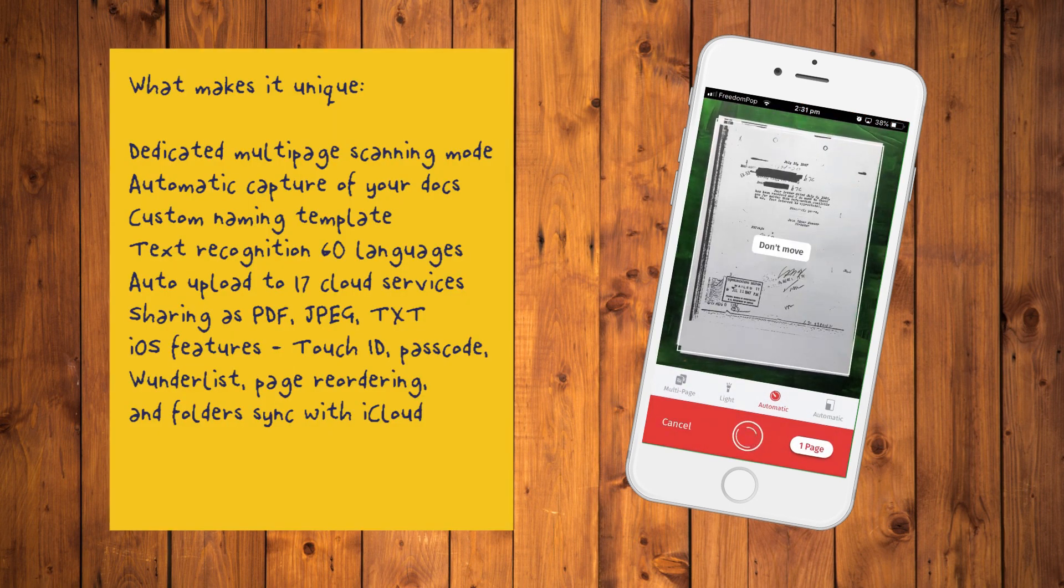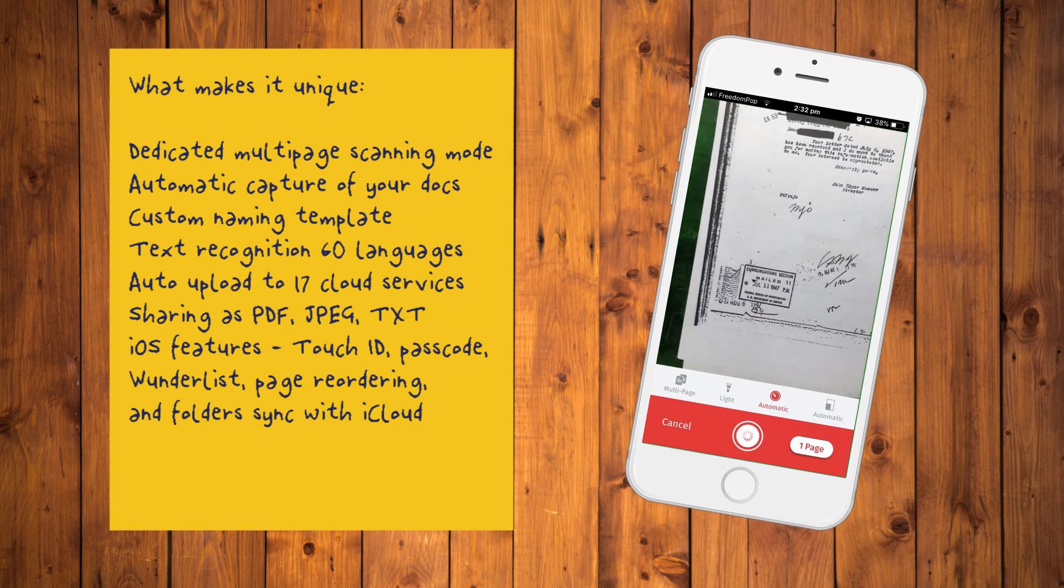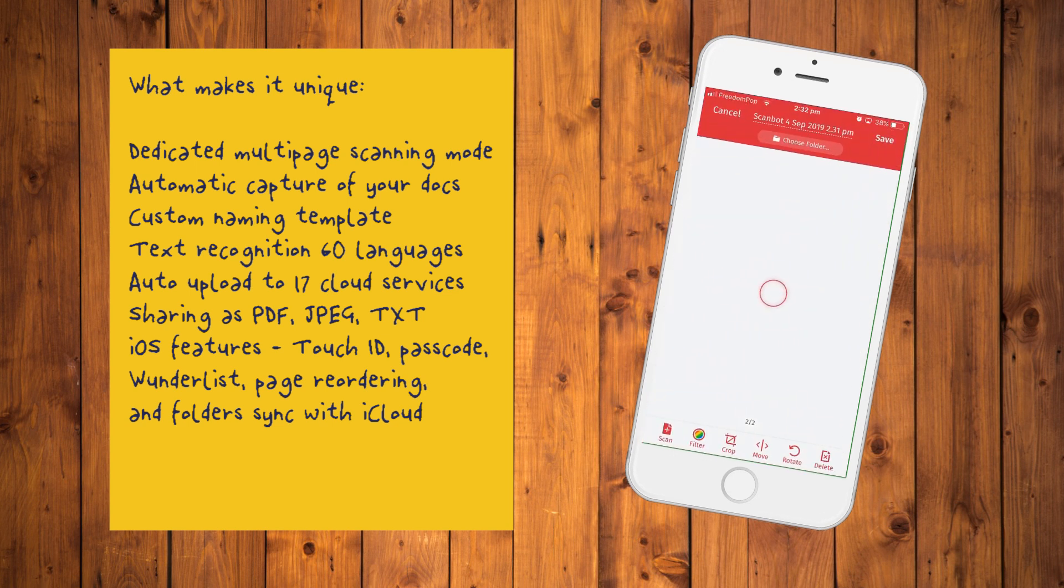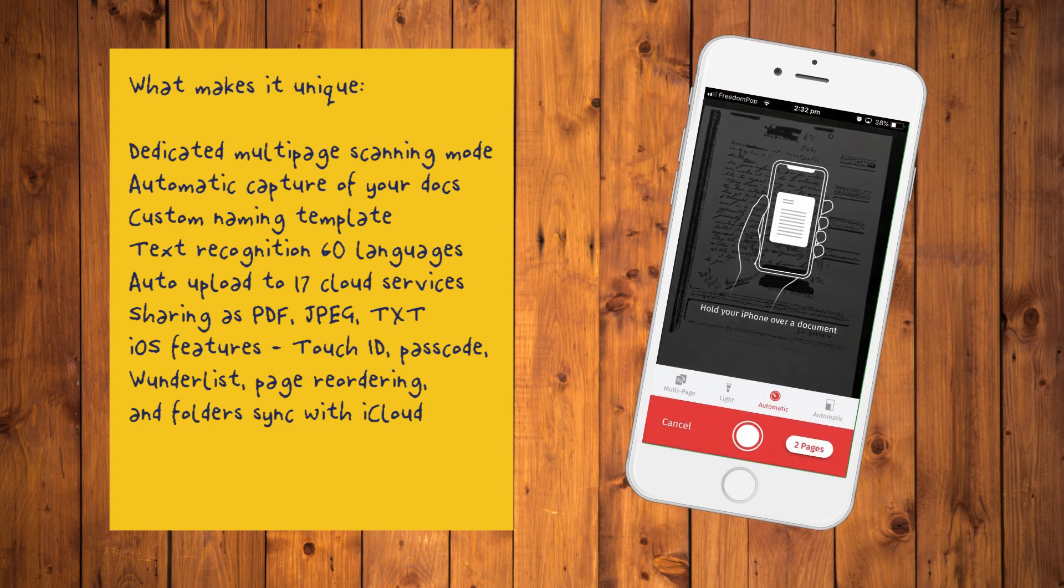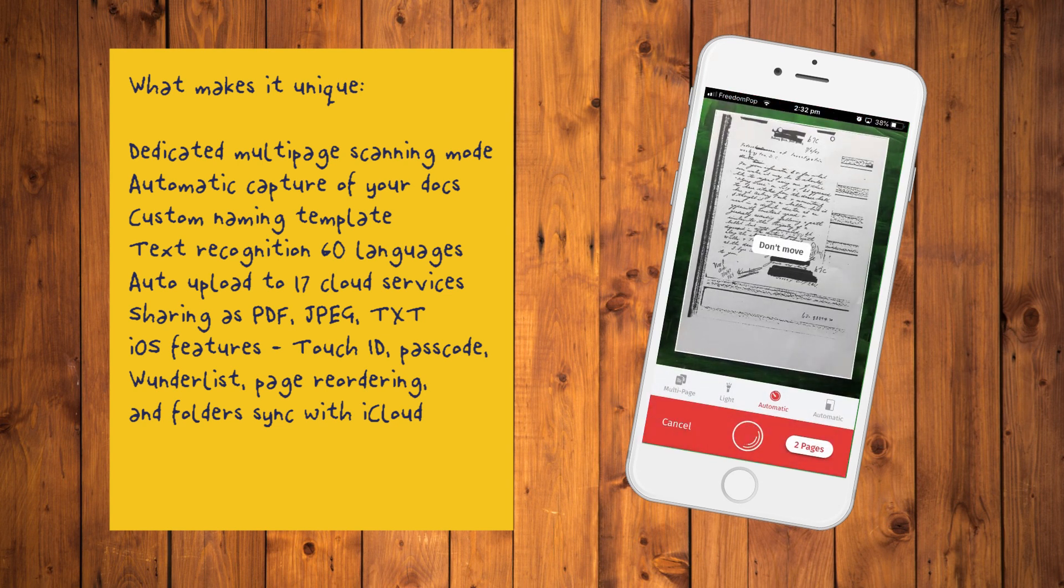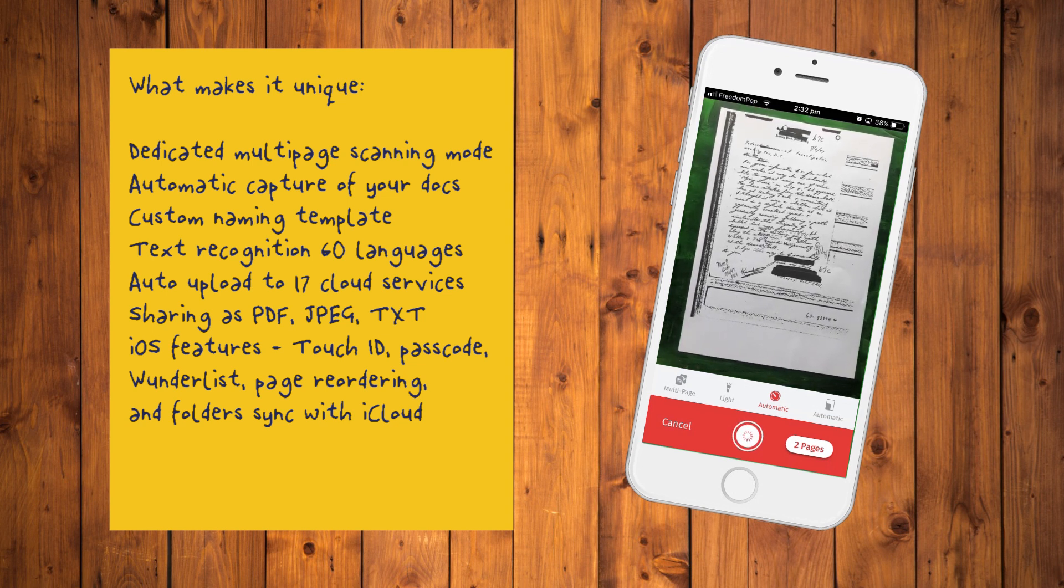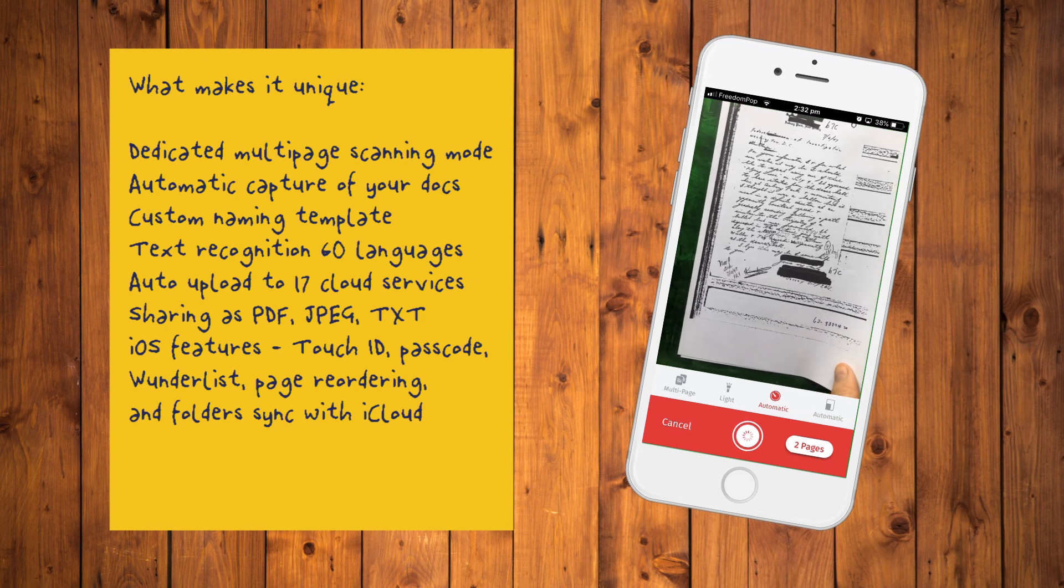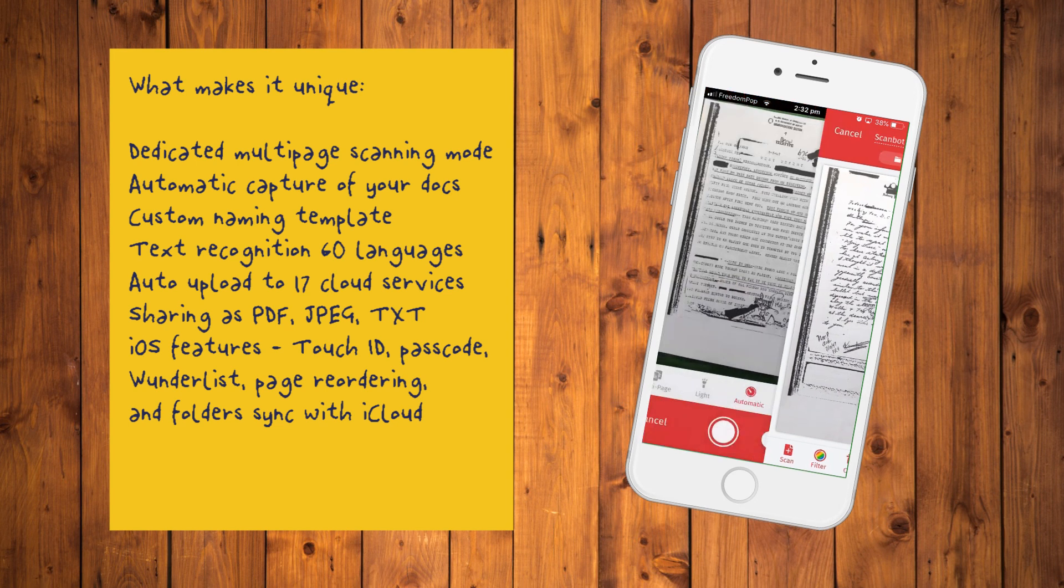What makes it unique? Dedicated multi-page scanning mode, automatic capture of your documents, custom naming templates that save you the hassle of naming its scan, automatic text recognition in 60 languages, automatic upload of scans to 17 cloud storage options, ample sharing in PDF, JPEG or text, features exclusive to iOS like Touch ID, App Lock, Passcode, Wunderlist integration, page reordering in multiple scans and folders that sync with iCloud.